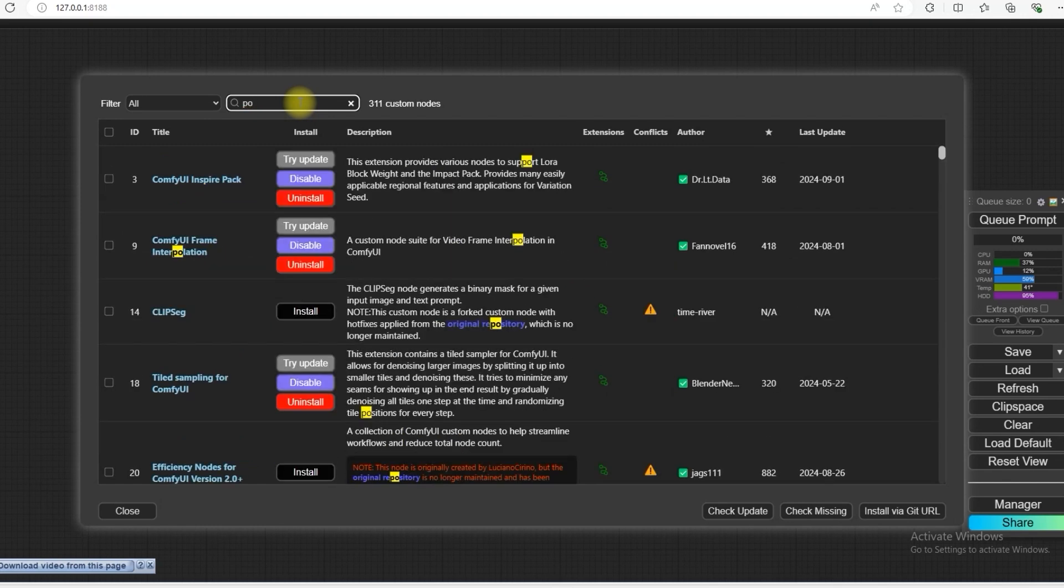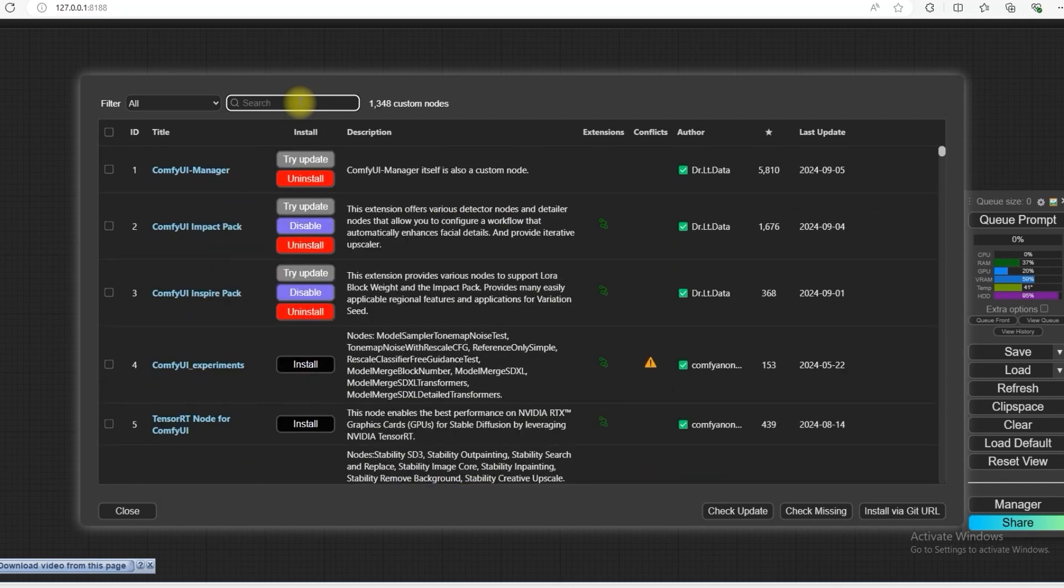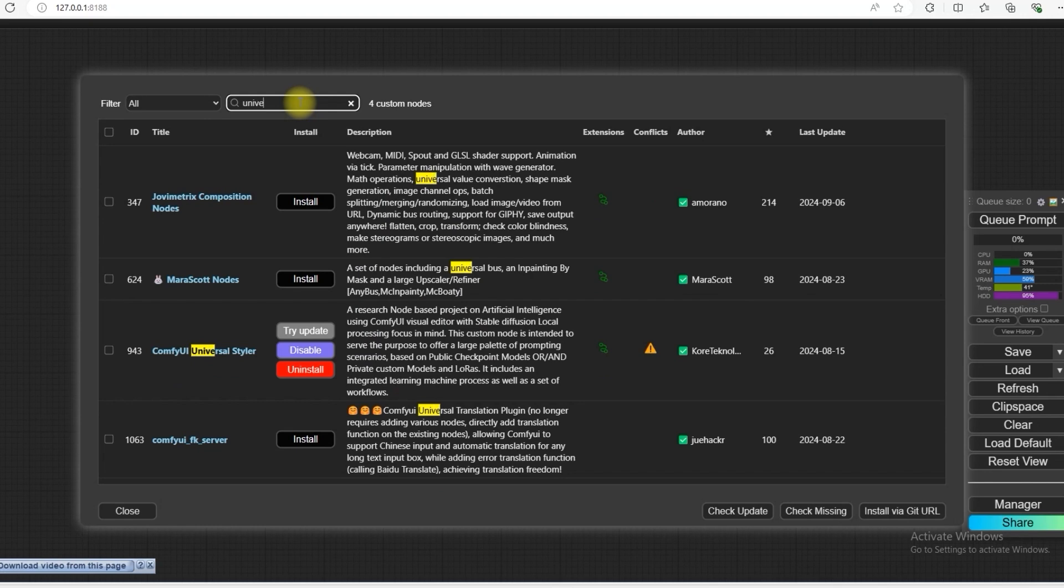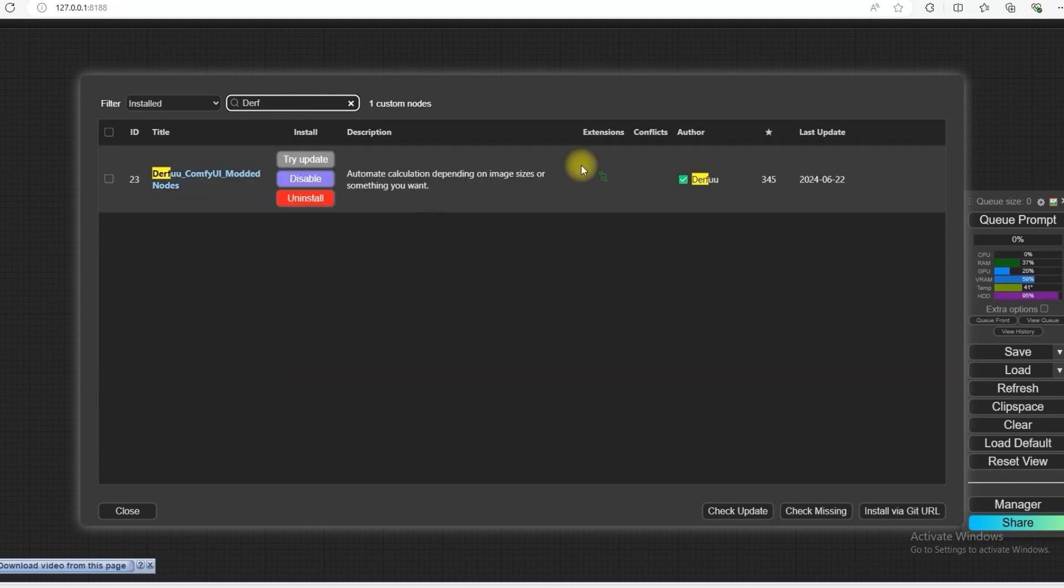The second node that we will use in this workflow is named Universal ComfyUI Universal Styler. So you also have to install NodeNest MotorWord Archive ComfyUI Mod Node. So these three nodes, you have to install them before starting this workflow.